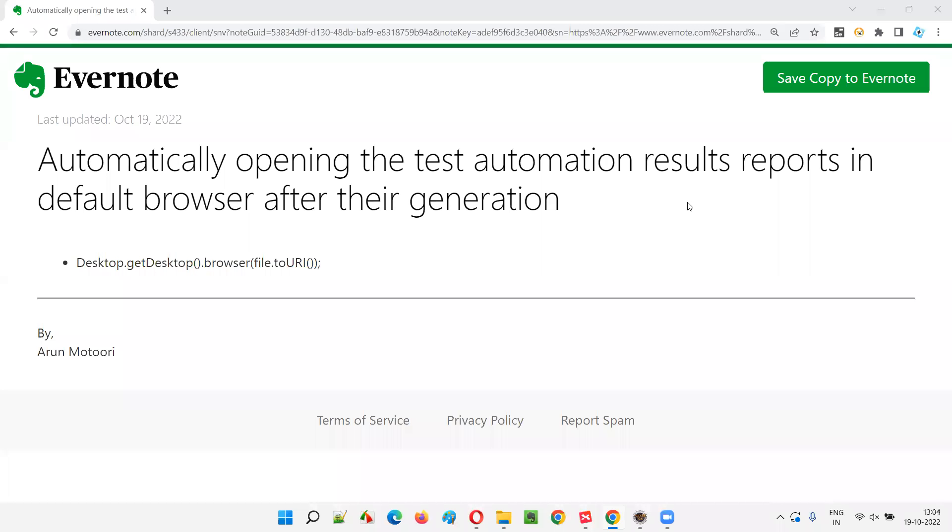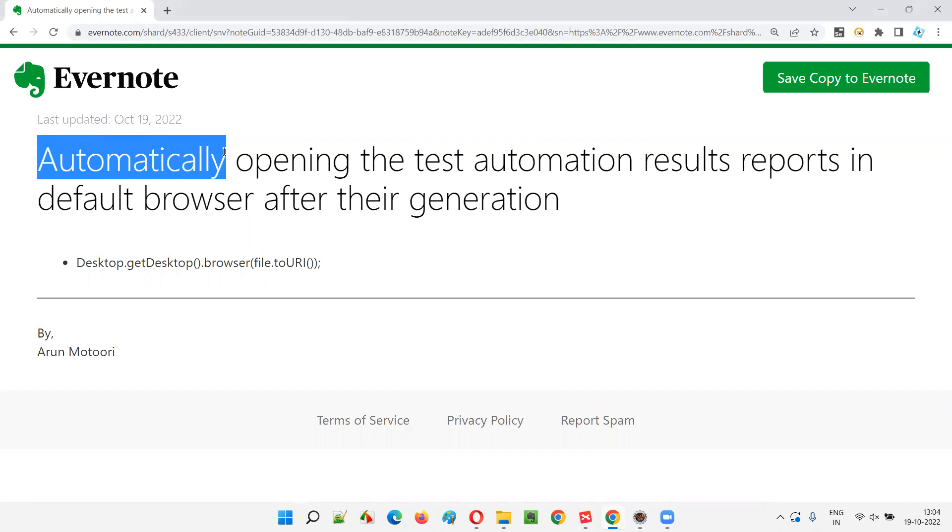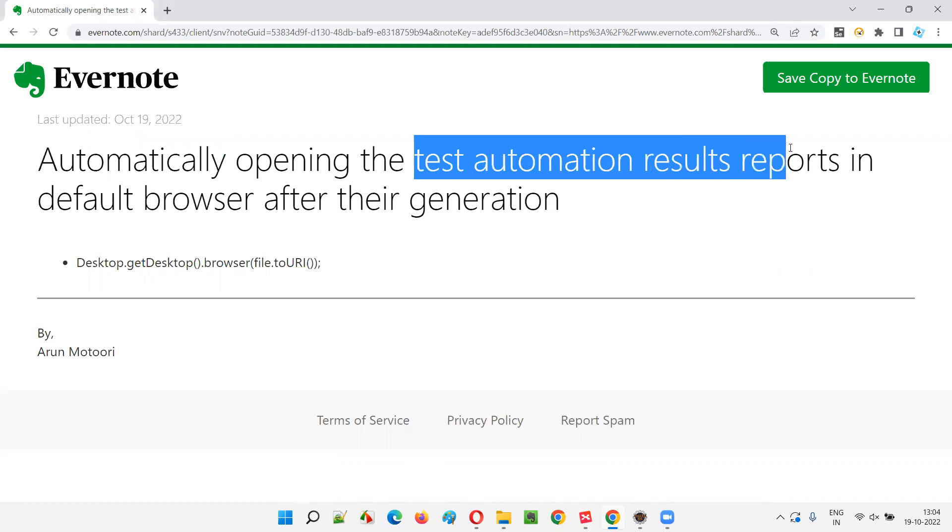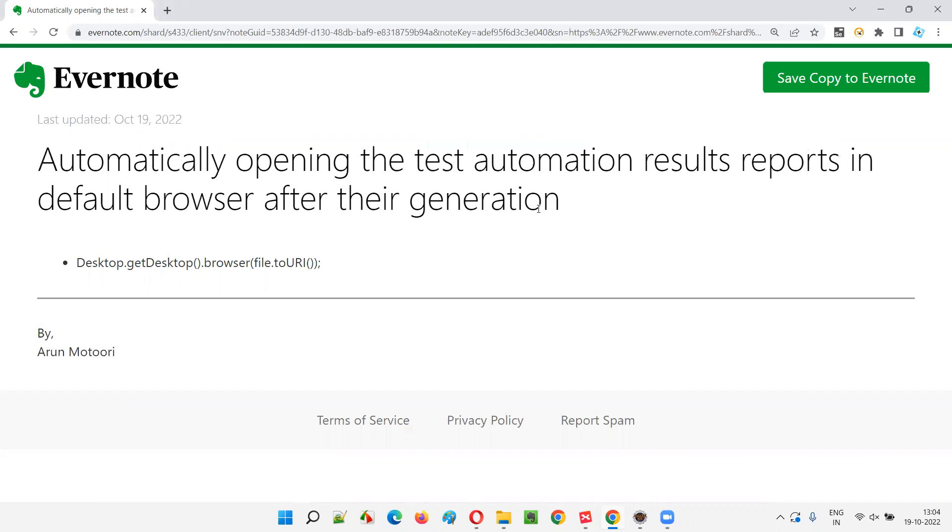Hello all. Welcome to this session. In this session, I'm going to explain and practically demonstrate how to automatically open the test automation results reports in the default browser of your machine after their generation.